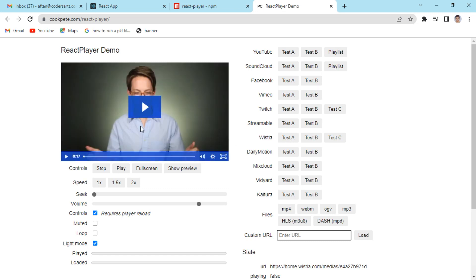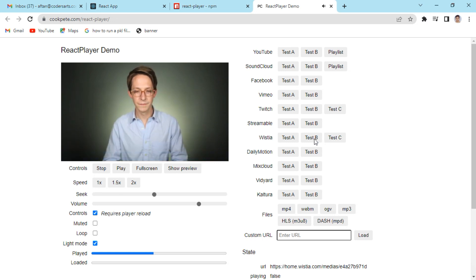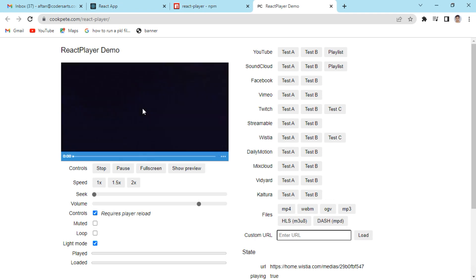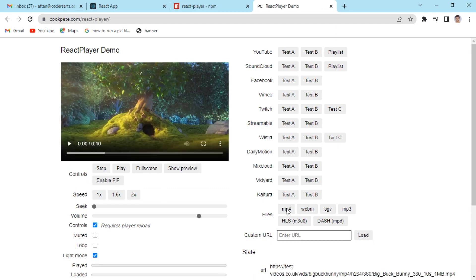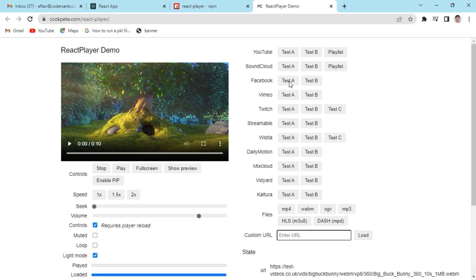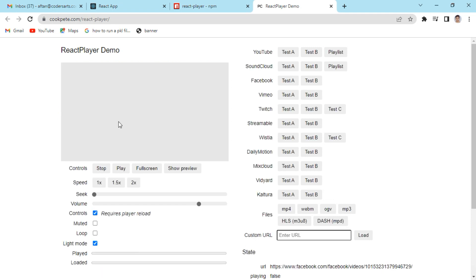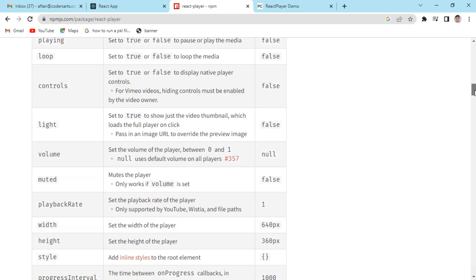If I click on Wistia it takes up a different player for us. You can see a different player appears. Similarly you have different options to include — for mp4 files, webm files, all these formats are supported. Facebook video player is also available. So you can use react-player for implementing many different kinds of players.